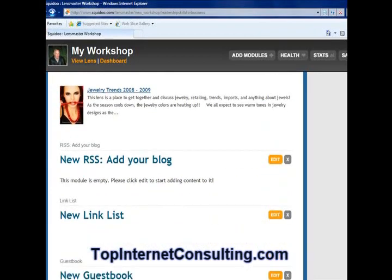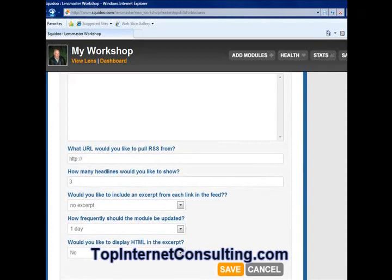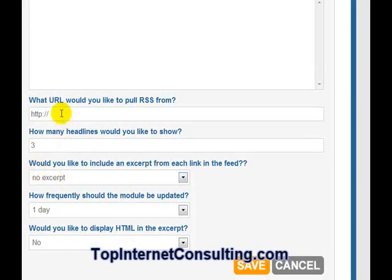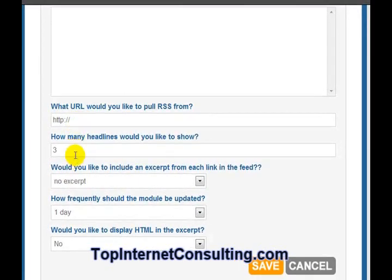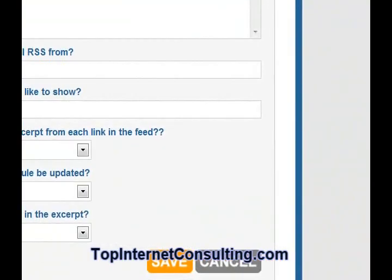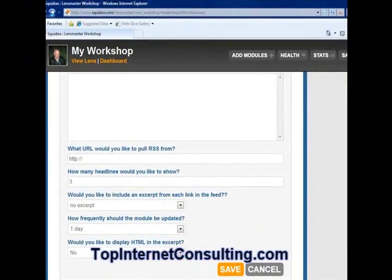Let's look at some of the other modules. Here we have 'add RSS feed to your blog.' If you have an RSS feed on your blog, you can add the URL from your blog's RSS feed right here in this form. You can choose how many headlines you want to show from the feed and how often you want to update — one day or once a week. You can create that and add an RSS feed to your lens so people can visit your instant information every time they're reading your lens, and it's going to update daily.